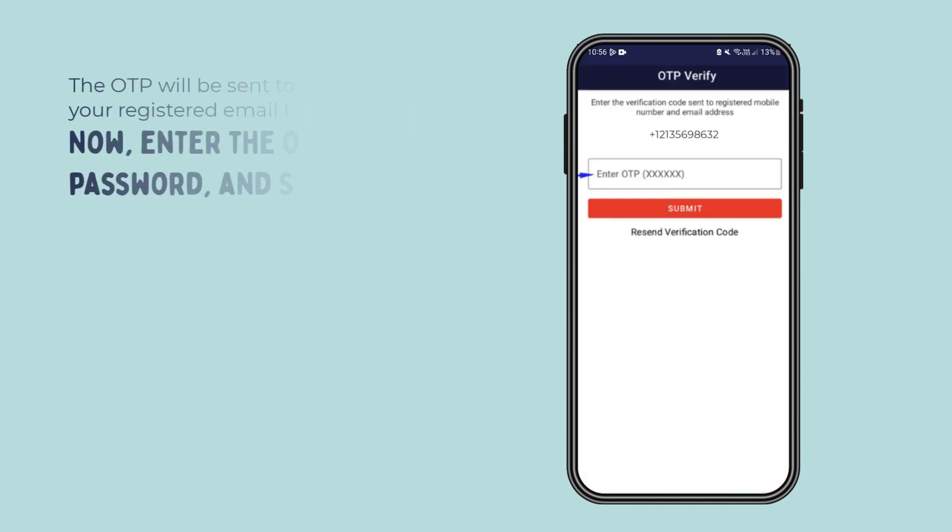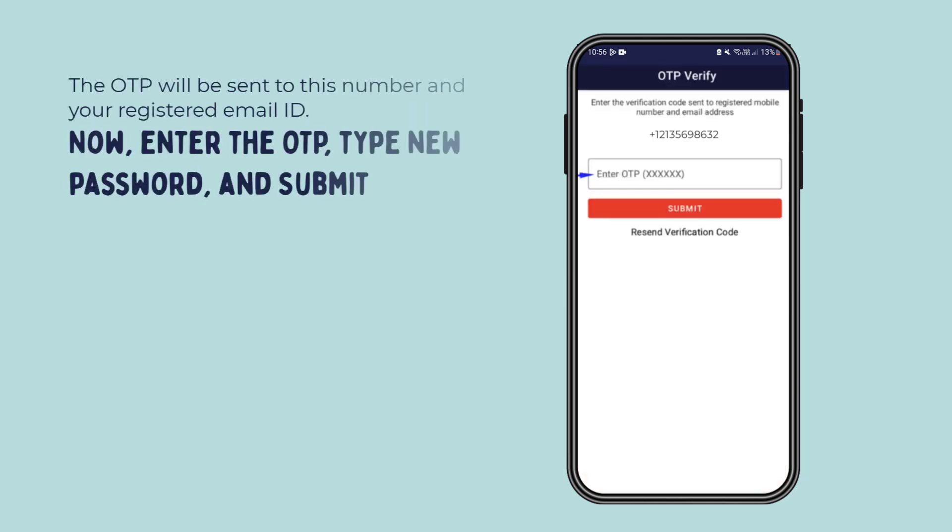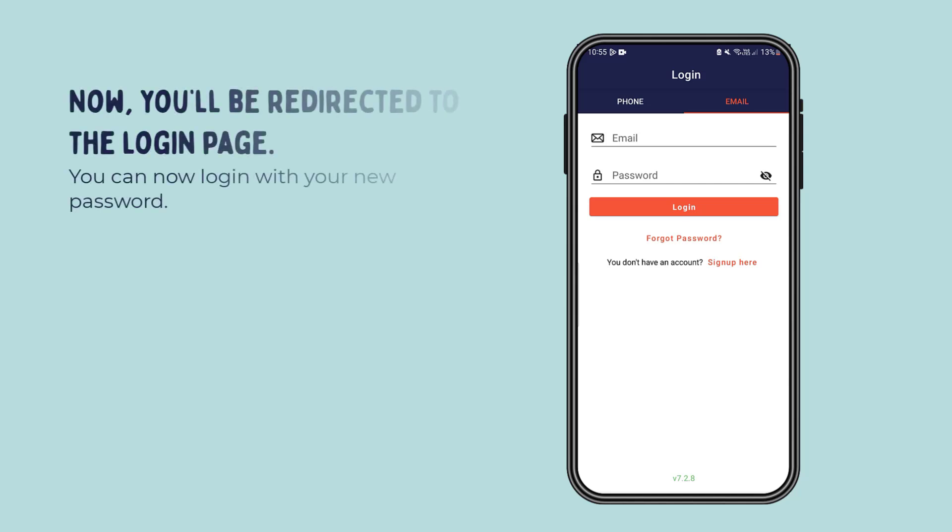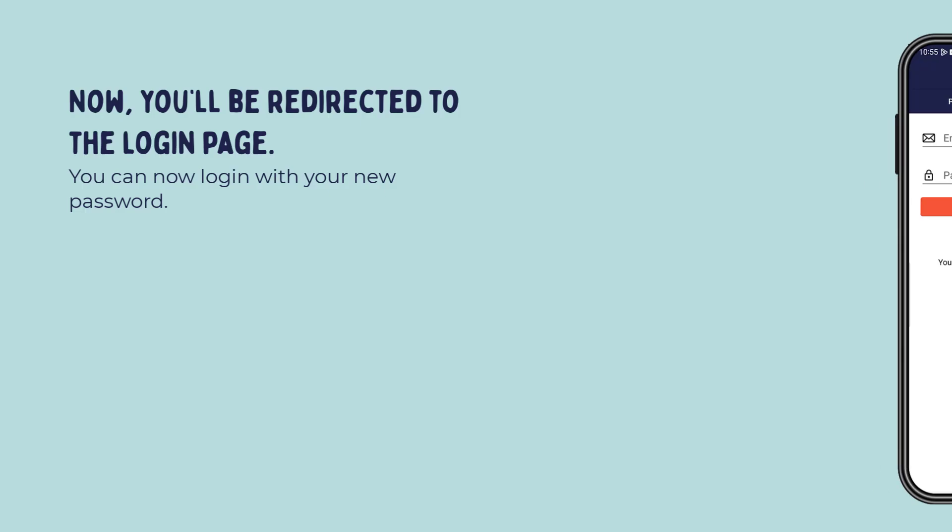The OTP will be sent to this number and your registered email ID. Now enter the OTP, type new password, and submit. Now you'll be redirected to the login page. You can now log in with your new password.